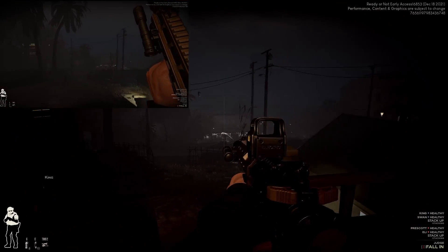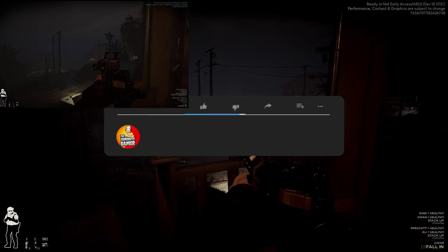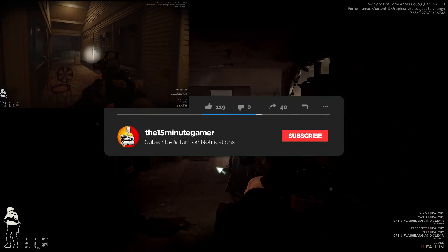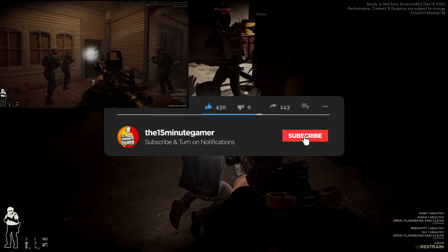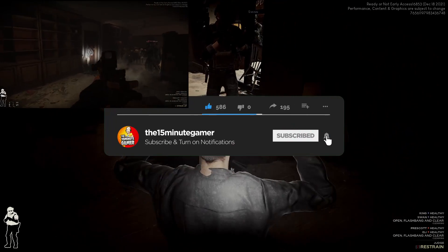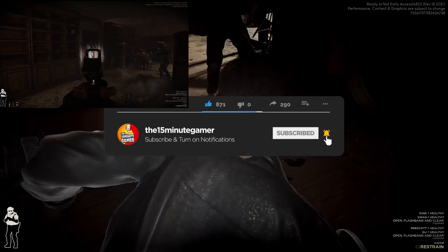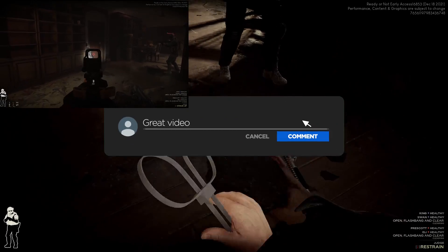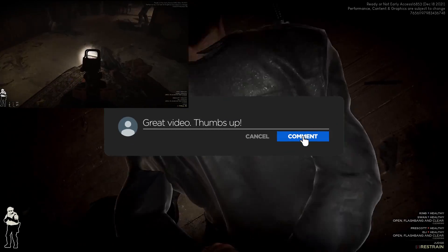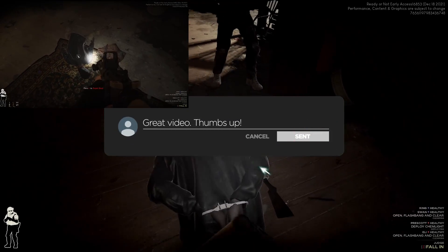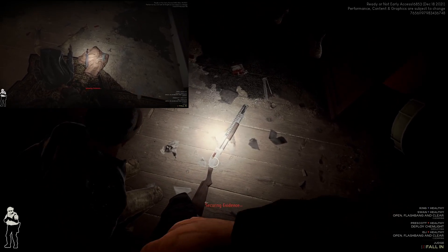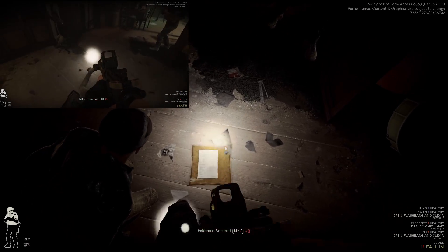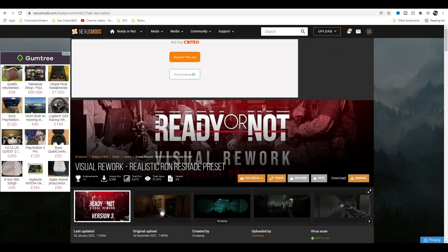But before we start, don't forget to subscribe for more content, hit that notification bell, smash the like button, and of course if you have any issues, comment below and I'll try and answer them. Right, let's get on with this install guide.